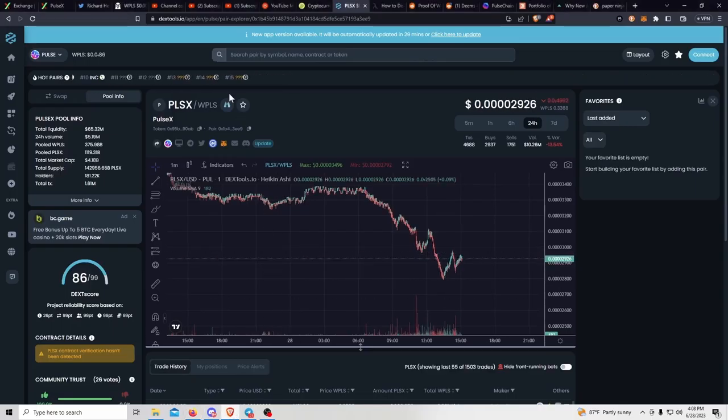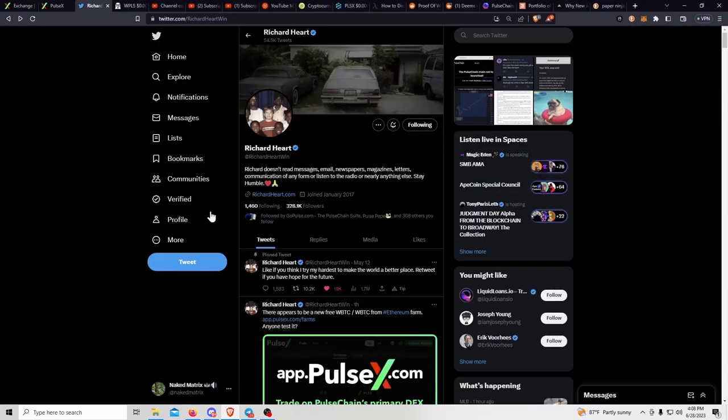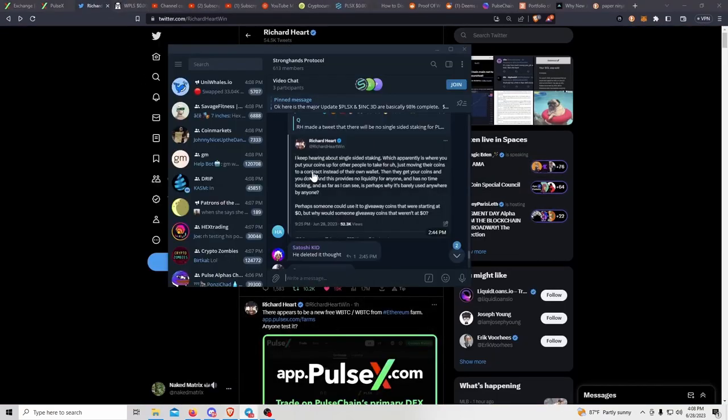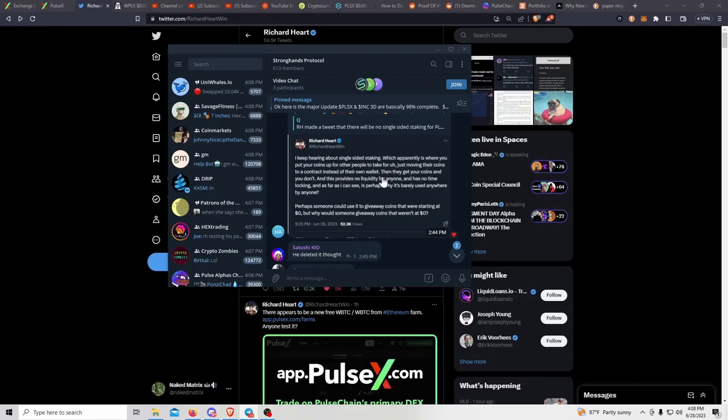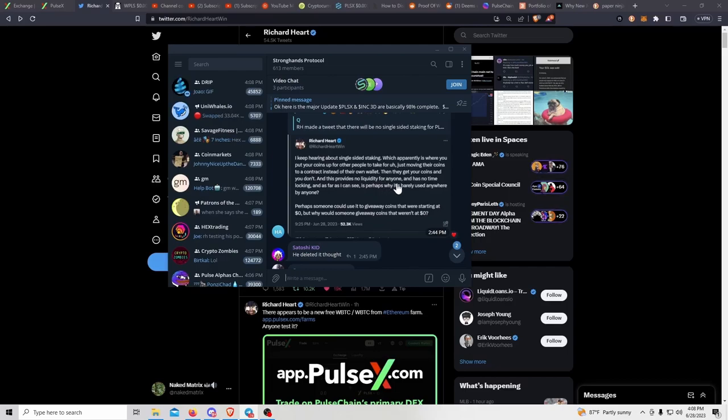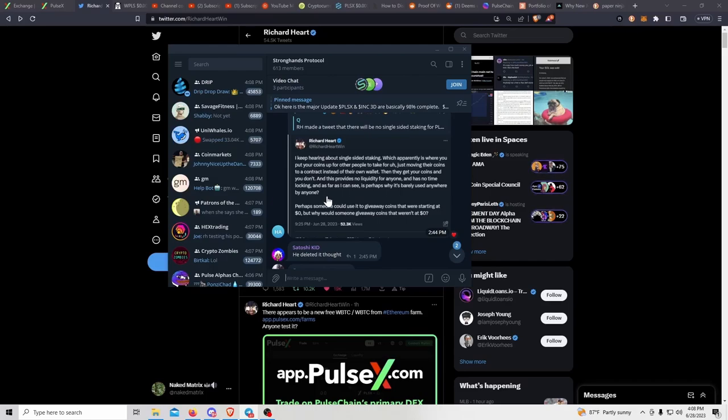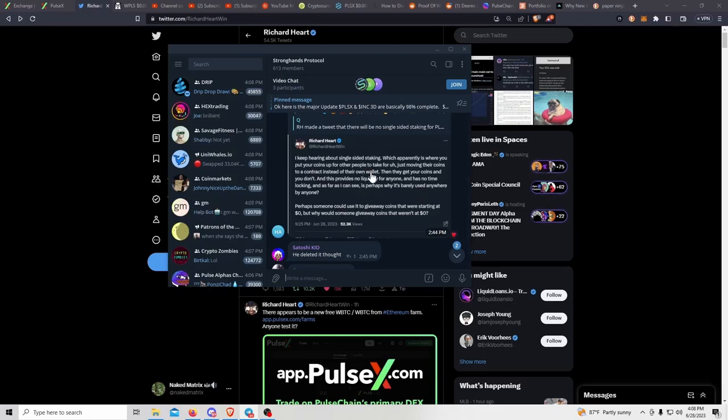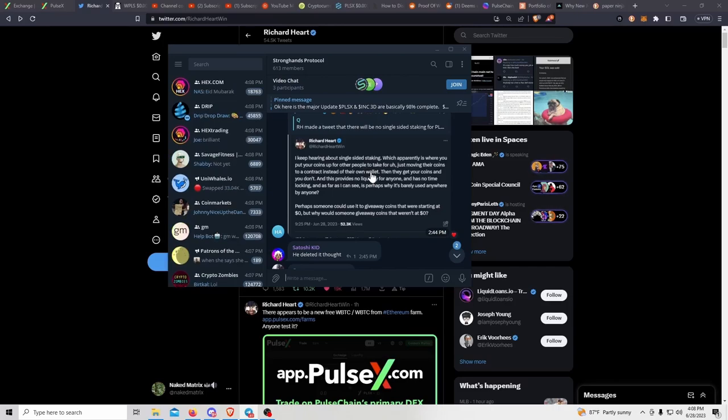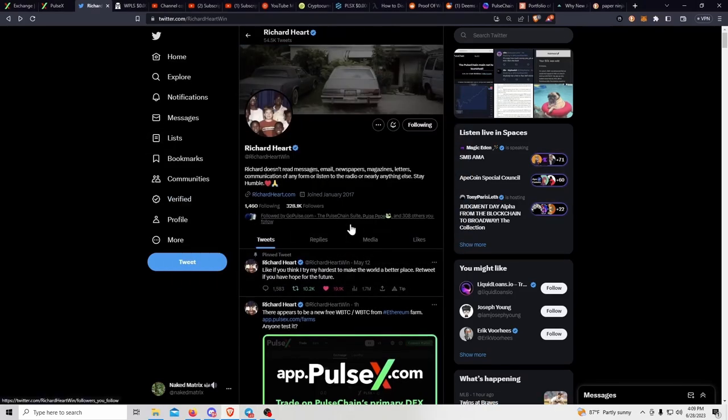What Richard Hart was basically saying is staking is somebody giving you money for doing nothing and it provides no liquidity for anyone. He's talking about single-sided staking with no time locking. Perhaps someone could use it to give away coins starting at zero dollars, but why would someone give away coins that weren't at zero dollars? As we know, PostSex is not at zero dollars anymore. A lot of people took it as he was basically saying there will be no single-sided staking, but that tweet has been deleted.